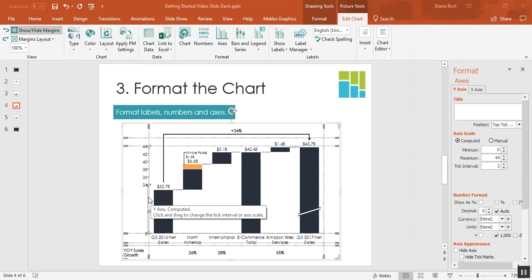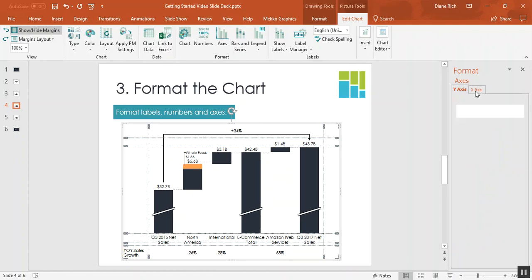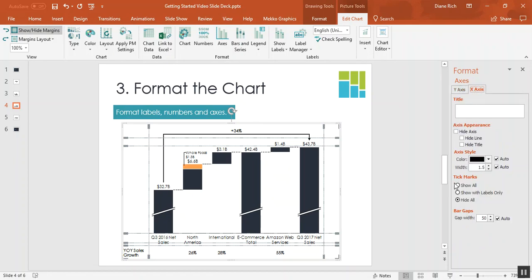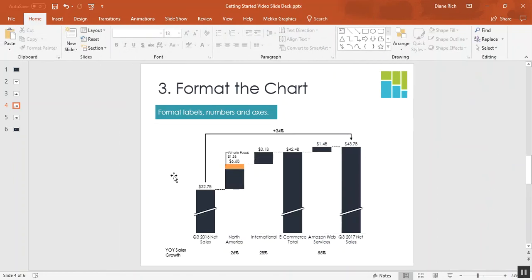While we're talking about this axis you can see that the y-axis is somewhat repetitive in this chart because the bar totals give you all the information you need. So just for style purposes I'm going to hide the y-axis. If I go to the x-axis I can do the same thing, hide the x-axis. And there's your chart.